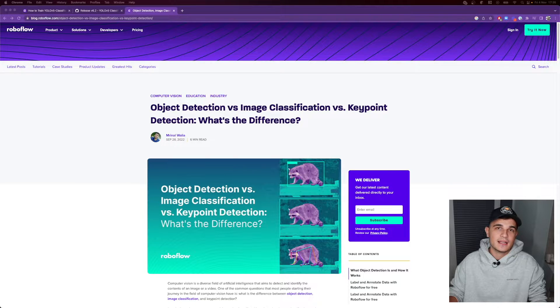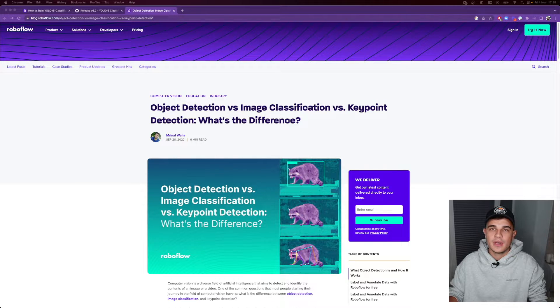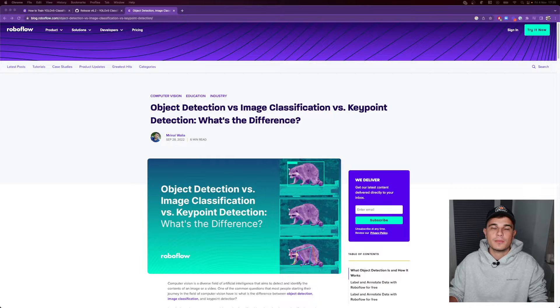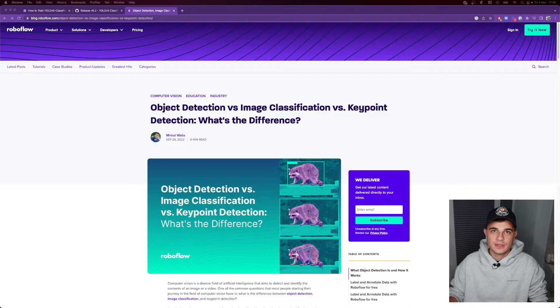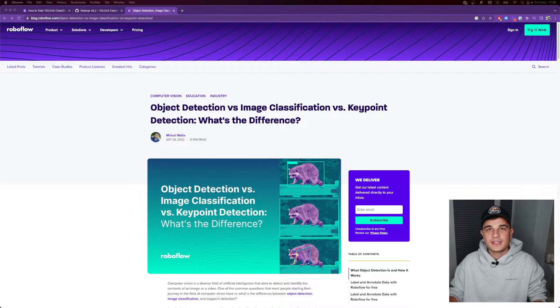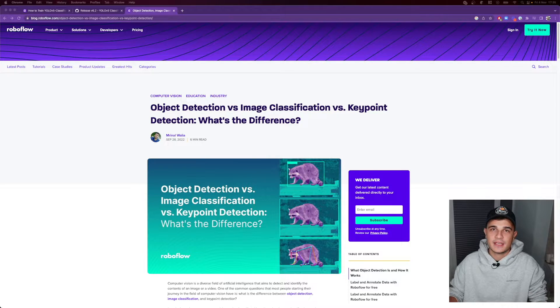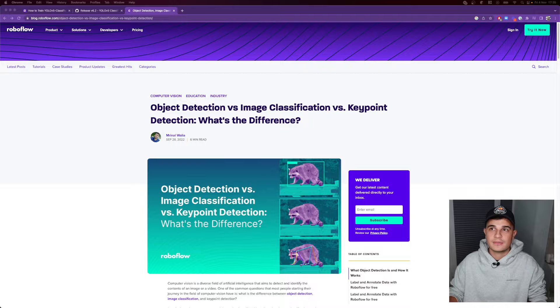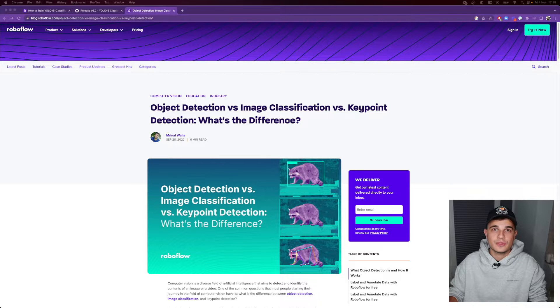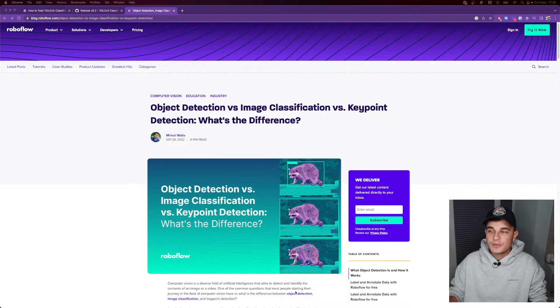But before we start we actually need to explain why it's such a big deal. So YOLO as an algorithm and YOLOv5 as a framework are very good at training object detection models. Yeah object detection, not image classification. Those are definitely two different things.